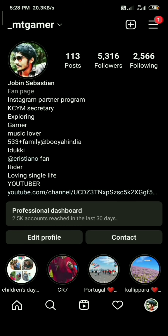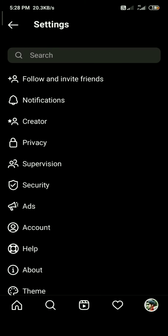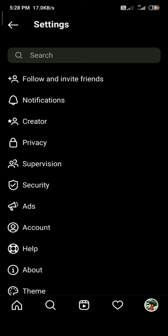Click the settings option. Click the creator option and then click on the page.